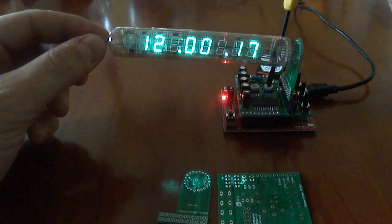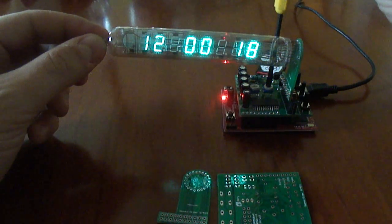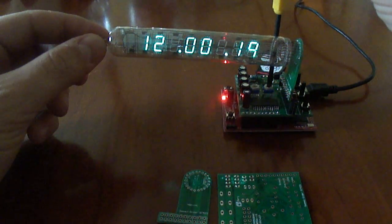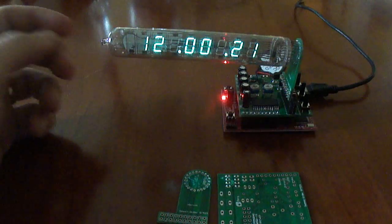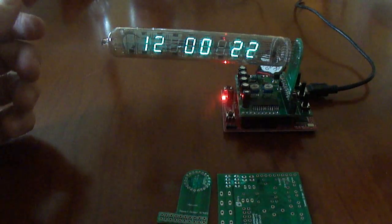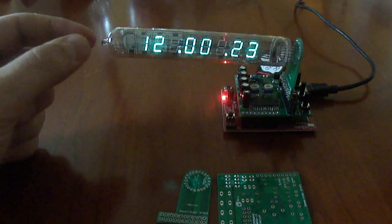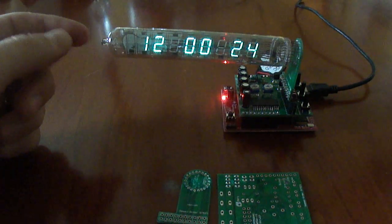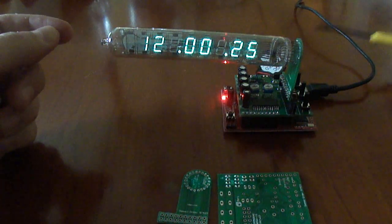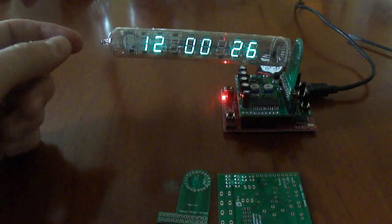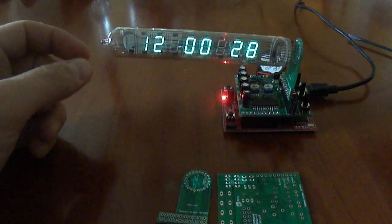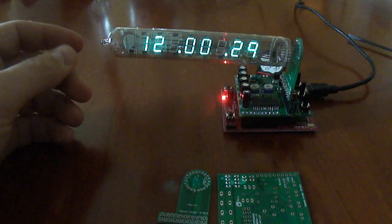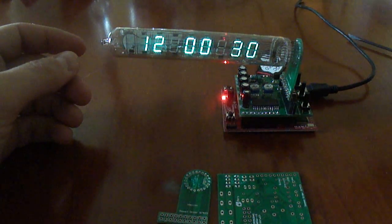If we actually turn those down, it may not be quite so noticeable on the video camera, but that turns it down to about 30 volts and it's a noticeably different brightness. So if you wanted to put this in a bedroom or something like that, you might want to lower the brightness.